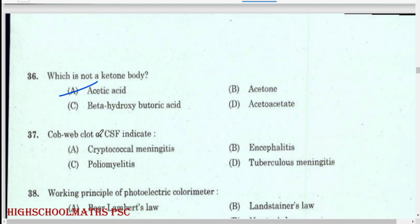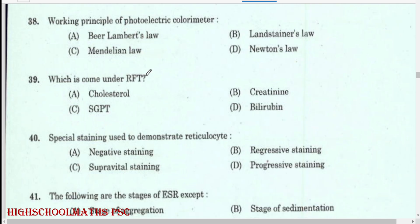Cobweb clot of CSF indicates tuberculosis meningitis. Working principle of photoelectric colorimeter: Beer-Lambert's law.